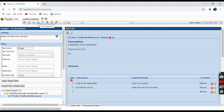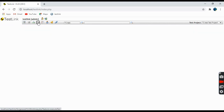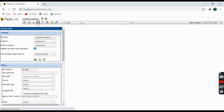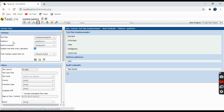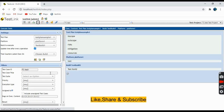This is the Test Execution tab where you can see all the executed test cases and all the results and details related to test execution.